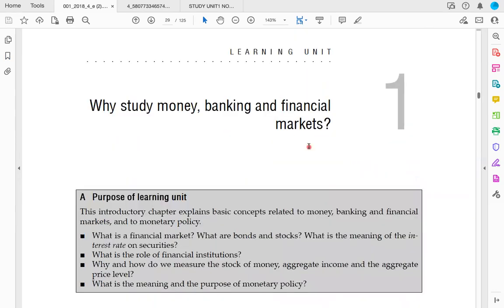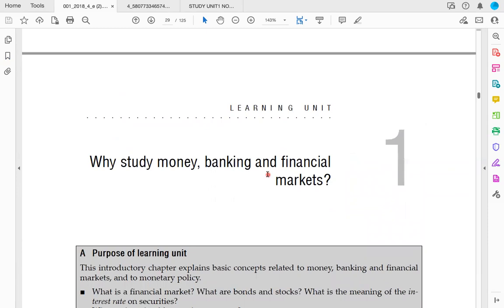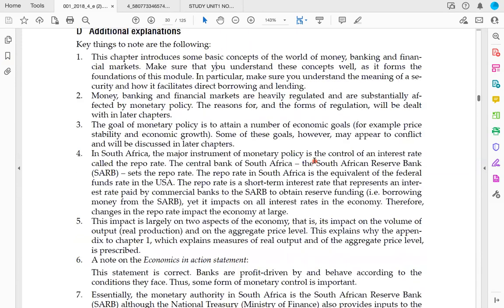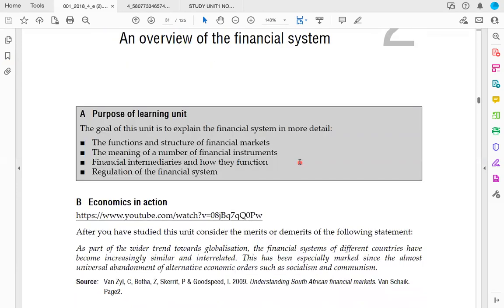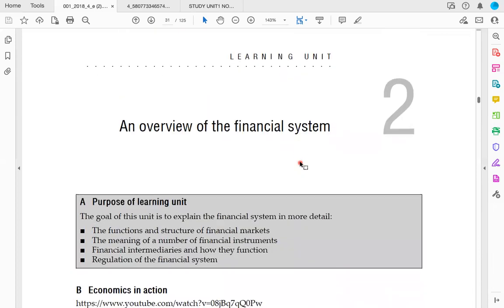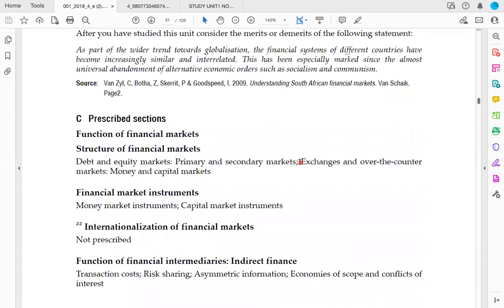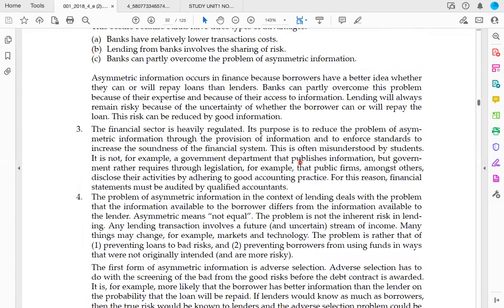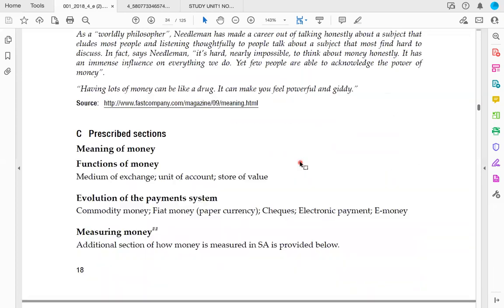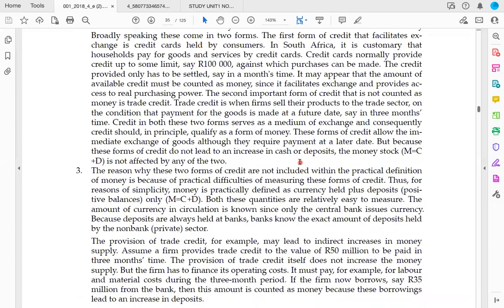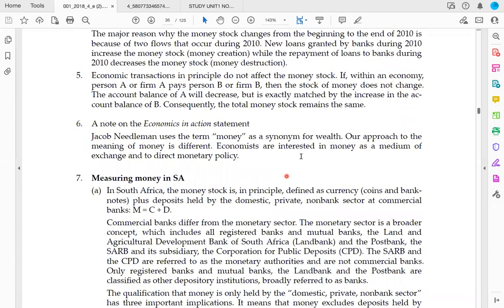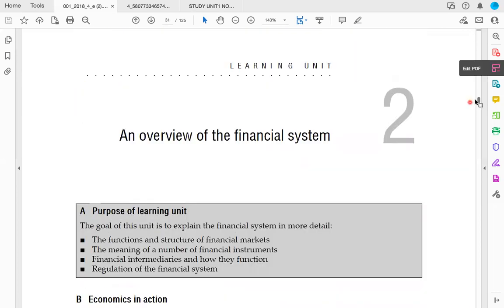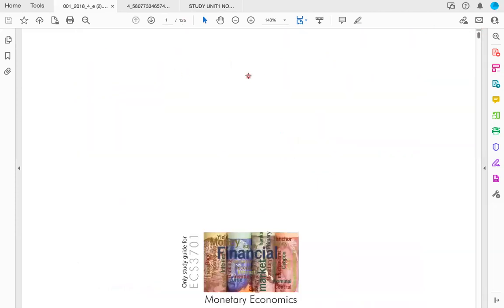We're going to cover learning units on why to study money, banking, and financial markets, and then look at some questions. In the next class, we'll continue with an overview of the financial system. It's a module with a lot of theory, so I'm going to be doing a lot of talking and explaining things. The exam also has a lot of theory, so you're going to be learning a lot as we cover the module.